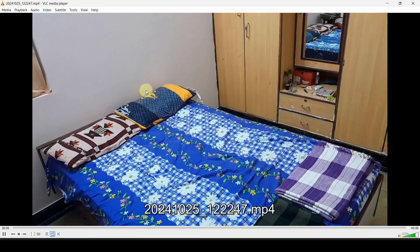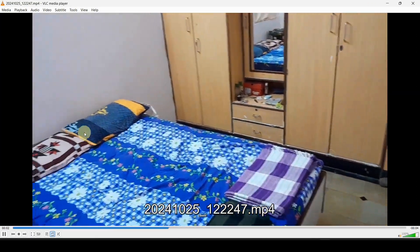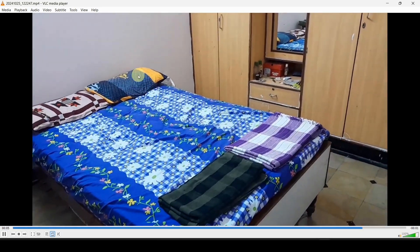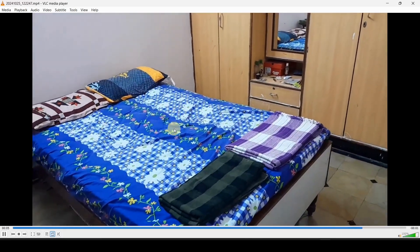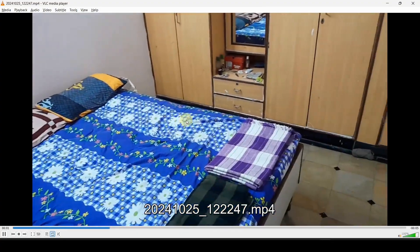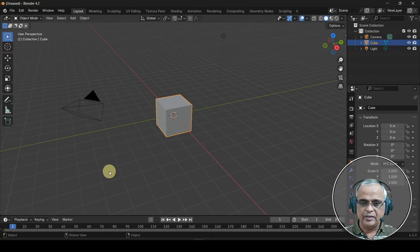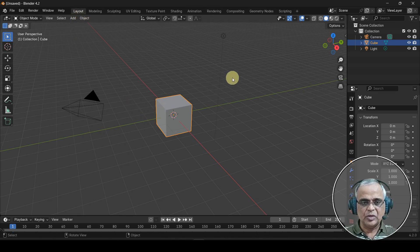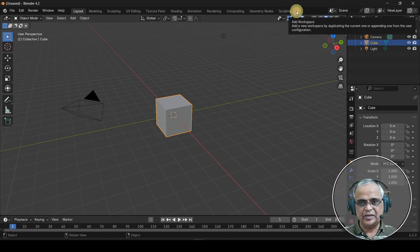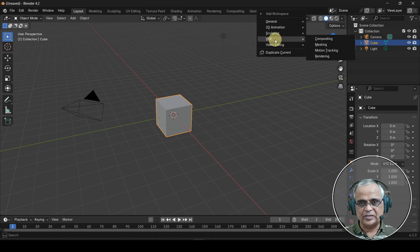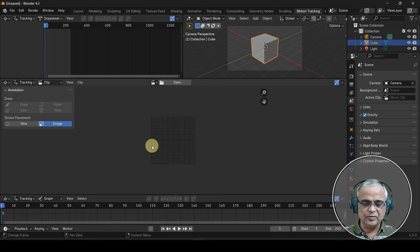I am showing a small video of my Samsung F13. In this video, we will show you the 3D characters. I am using Blender software in its default layout workspace. Here I am using a motion-tracking camera. This is the VFX motion-tracking workspace, and this is the Motion Tracking Editor.